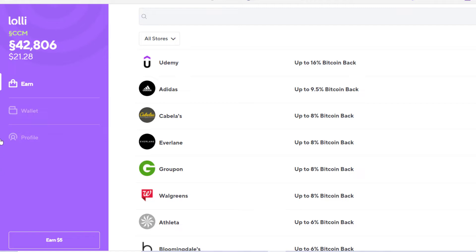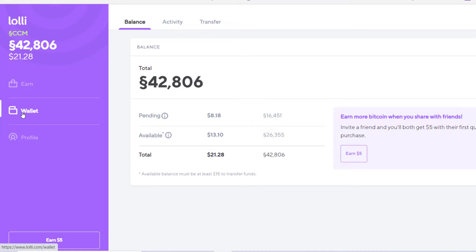But also, besides making passive income, we like showing you how you can earn Bitcoin and other cryptocurrency from doing what you're gonna do anyway. And in this case, we're gonna be talking about one of our favorite browser extensions, Lolli.